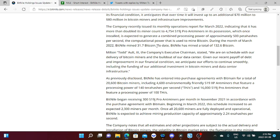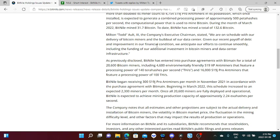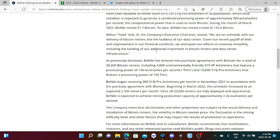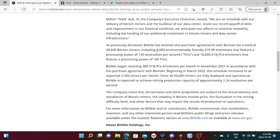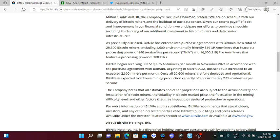To date, BitNile has mined a total of 132.6 Bitcoins. Milton Todd Alt, the company's Executive Chairman, stated we are on schedule with our delivery of Bitcoin miners and the build-out of our data center. Given our recent payoff of debt and improvement of our financial condition, we anticipate our efforts to continue smoothly, including the funding of our additional investment in Bitcoin miners and data center. As previously disclosed, BitNile has entered purchase agreements with Bitmain for a total of 20,600 Bitcoin miners, including 4,600 environmentally friendly S19 XP miners.